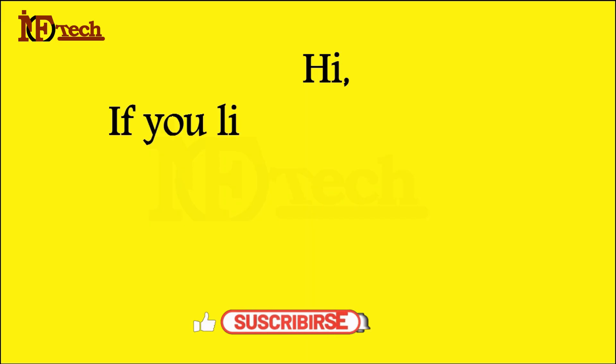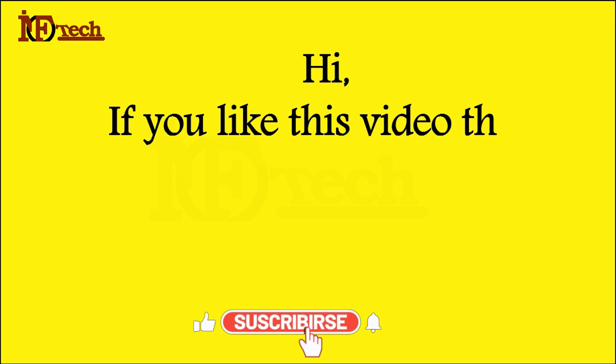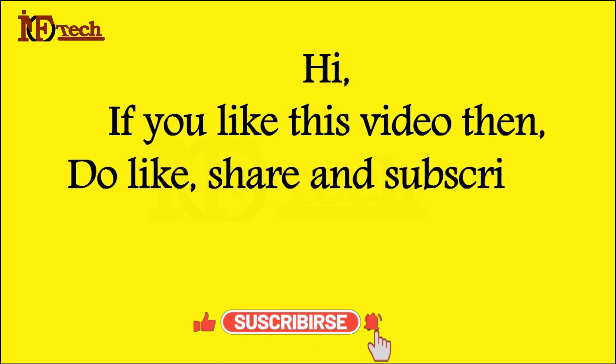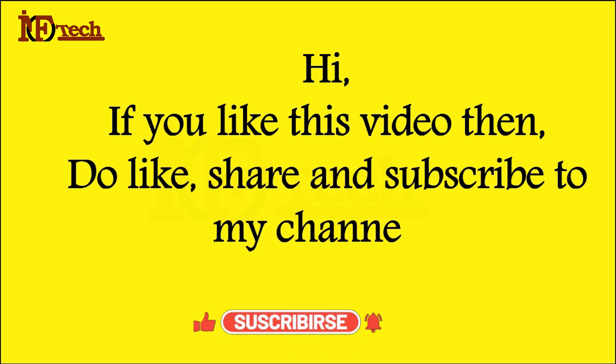Thanks. If you like this video then do like, share and subscribe to my channel.